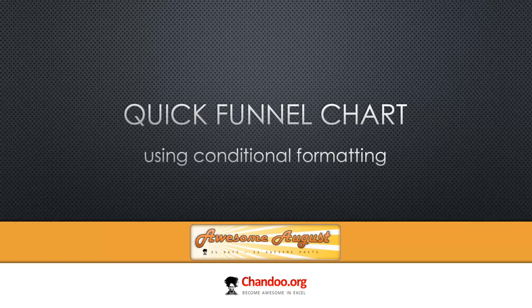Hi and welcome to Chandoo.org. In this video we are going to look at a quick and simple way to make a funnel chart in Excel. A funnel chart is a common visualization in the sales and customer relationship management areas of work.